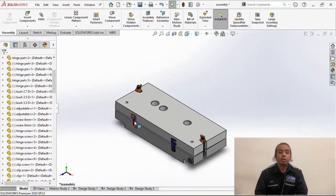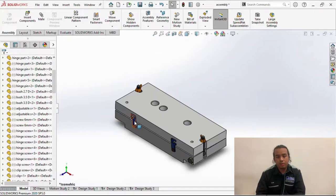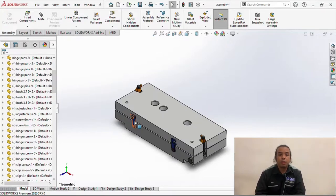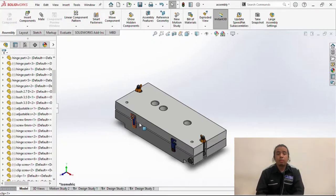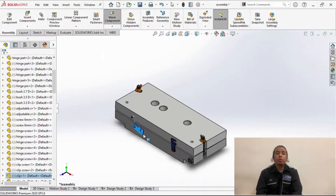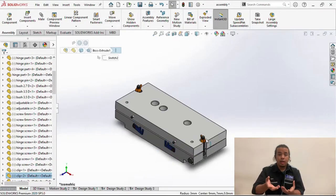Assalamualaikum warahmatullahi wabarakatuh. My name is Muhammad Irfan Ashraf bin Hazlan. Today I'm gonna explain how to use our project which is the sandwich jig. Okay, first of all we need to open the clip-block in front of the jig.